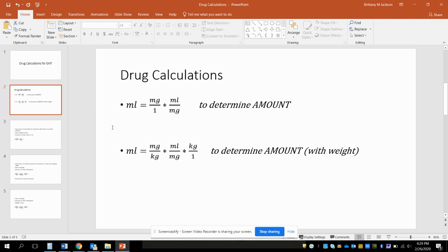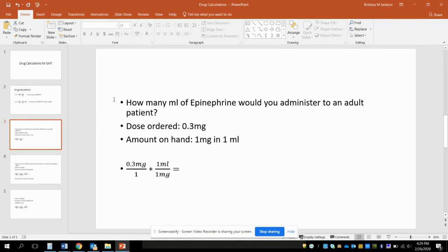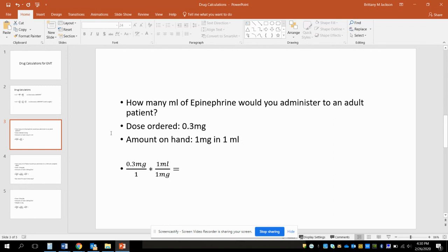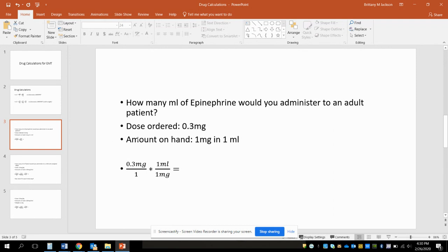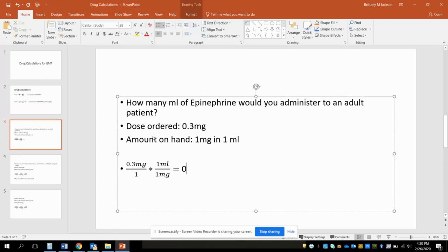So let's look at a few examples. How many ml's of epinephrine would you administer to an adult patient? The dose ordered is 0.3 milligrams and the amount on hand is 1 milligram in 1 ml. So the dose ordered is 0.3 milligrams, and you can just put that over 1 to keep everything the same, times the amount on hand which is 1 ml and 1 milligram. You can mark out the milligram, mark out the milligram, that's gonna leave you with 0.3 times 1 over 1 times 1, which would ultimately be 0.3 ml's. Not all of them are gonna be this simple; I just really want you to see how the process works.